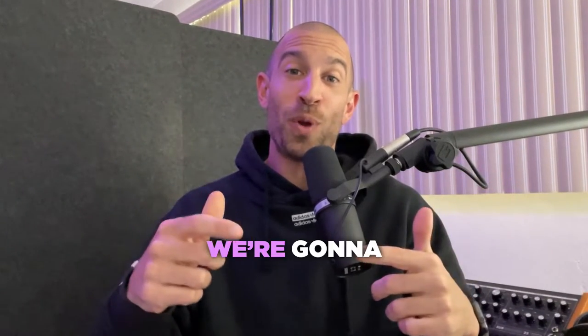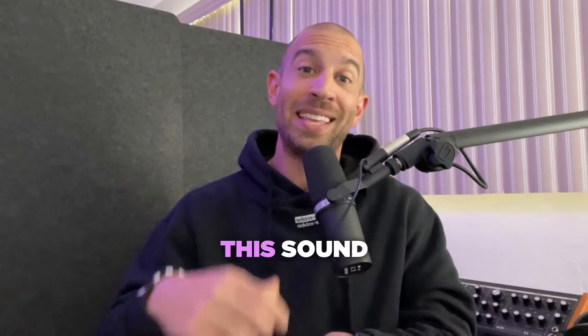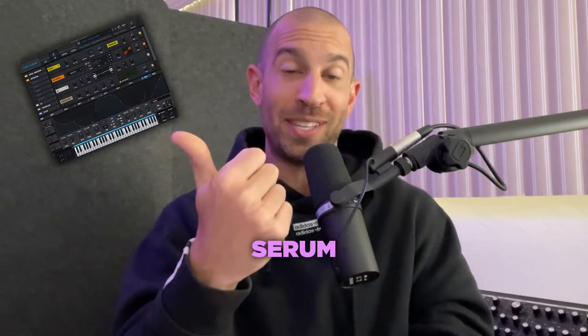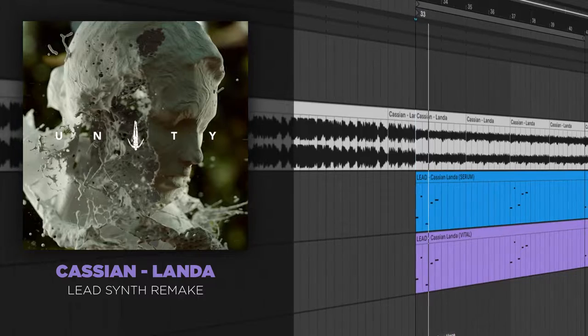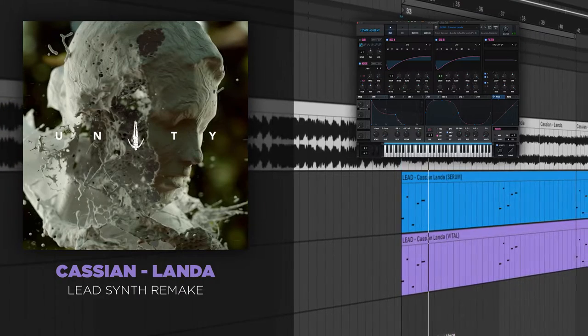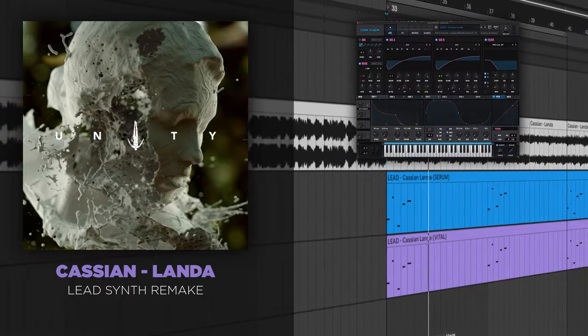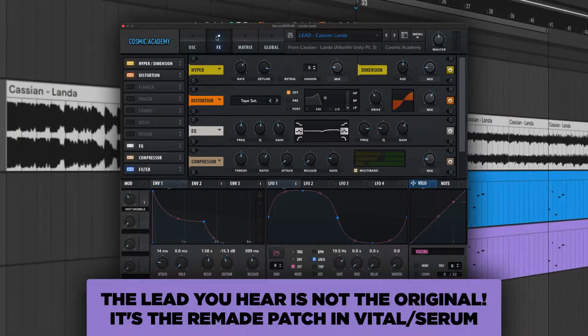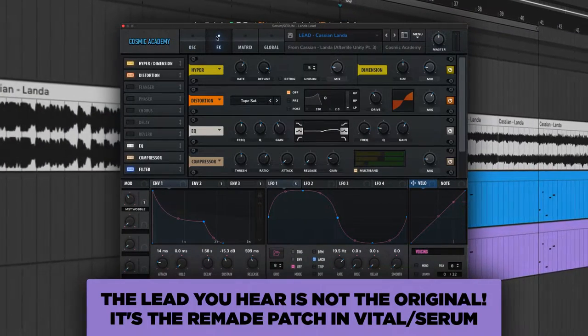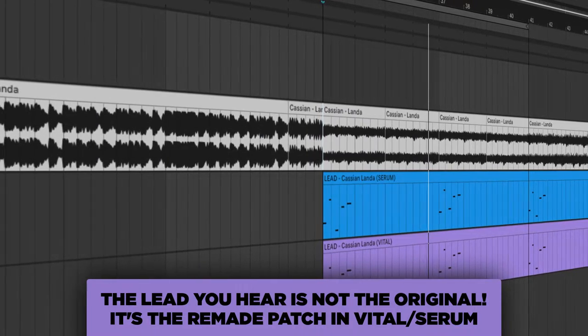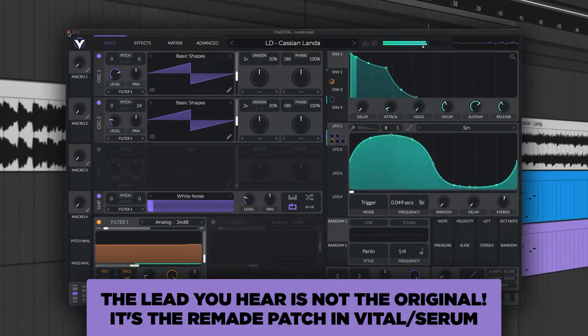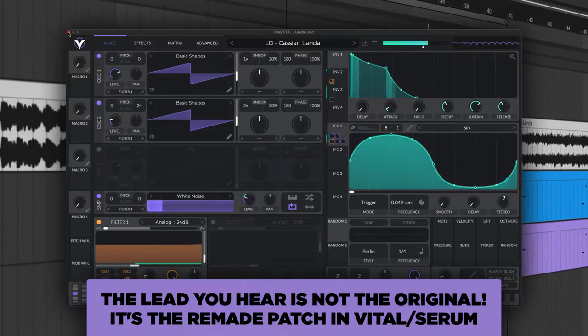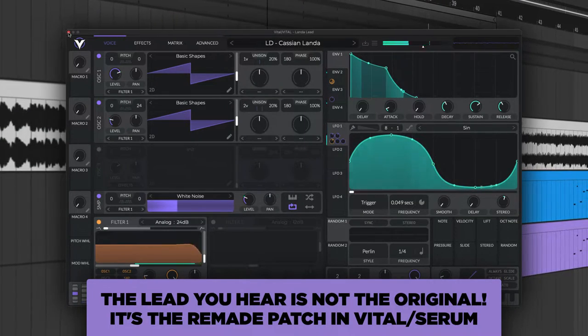In today's video, we're going to be remaking this sound in both Serum and Vital. Afterlife just put out their new compilation, Unity Part 3, and one of the tracks is Cassian Landa. The song is incredible. He's an incredible producer. I wanted to remake this lead though in both Serum and Vital.